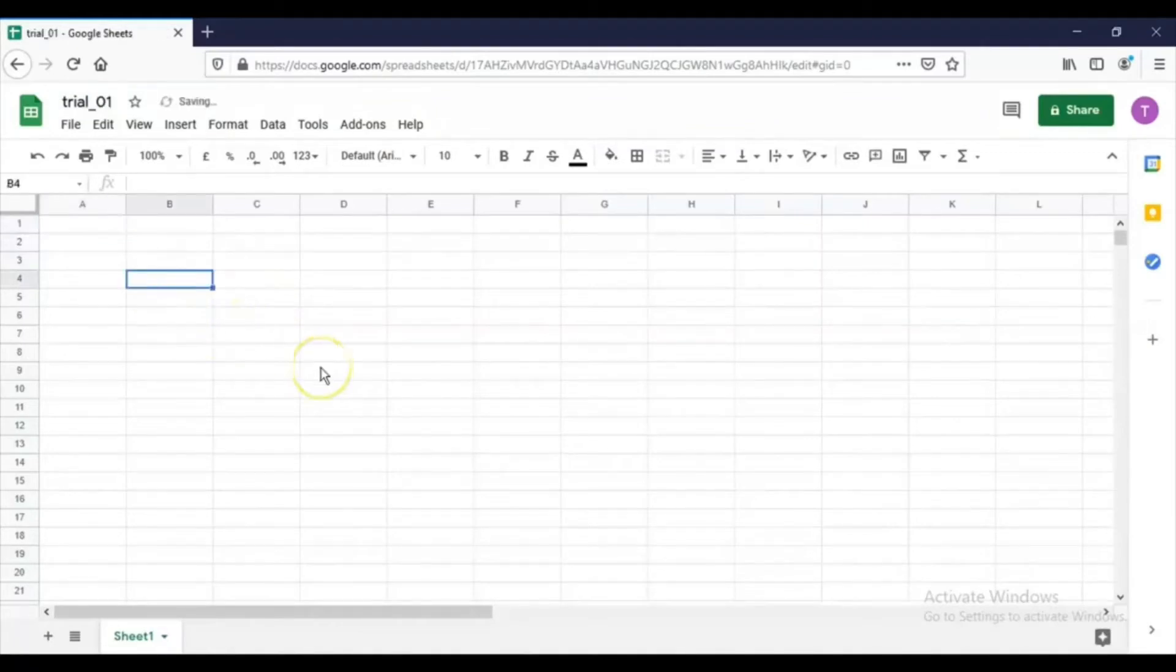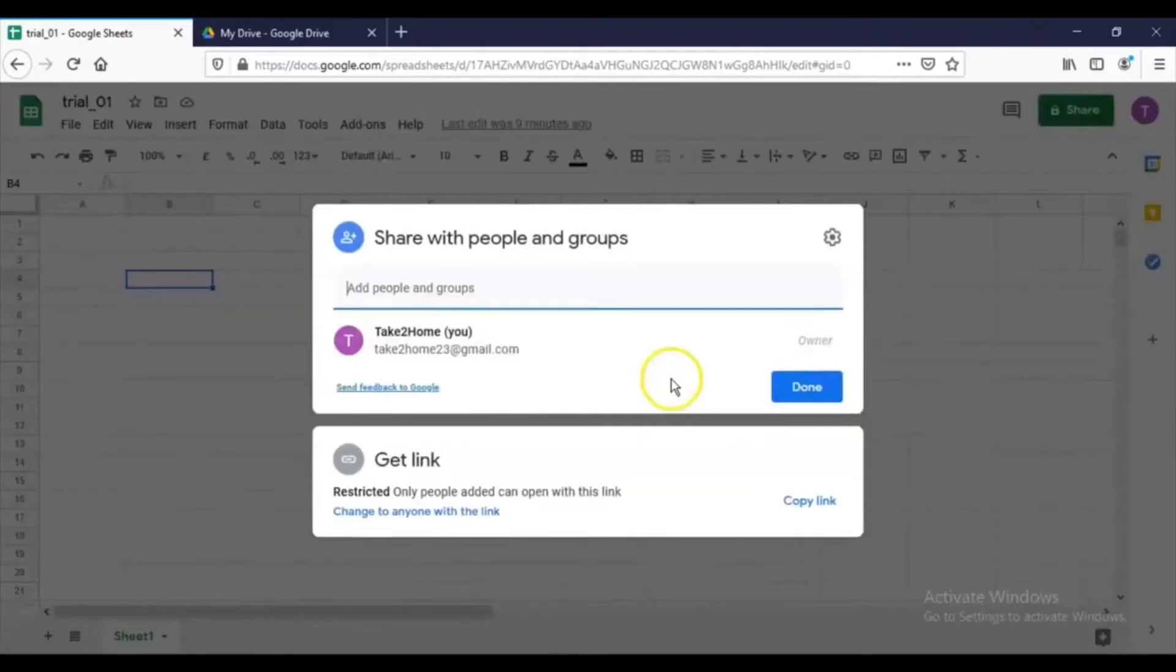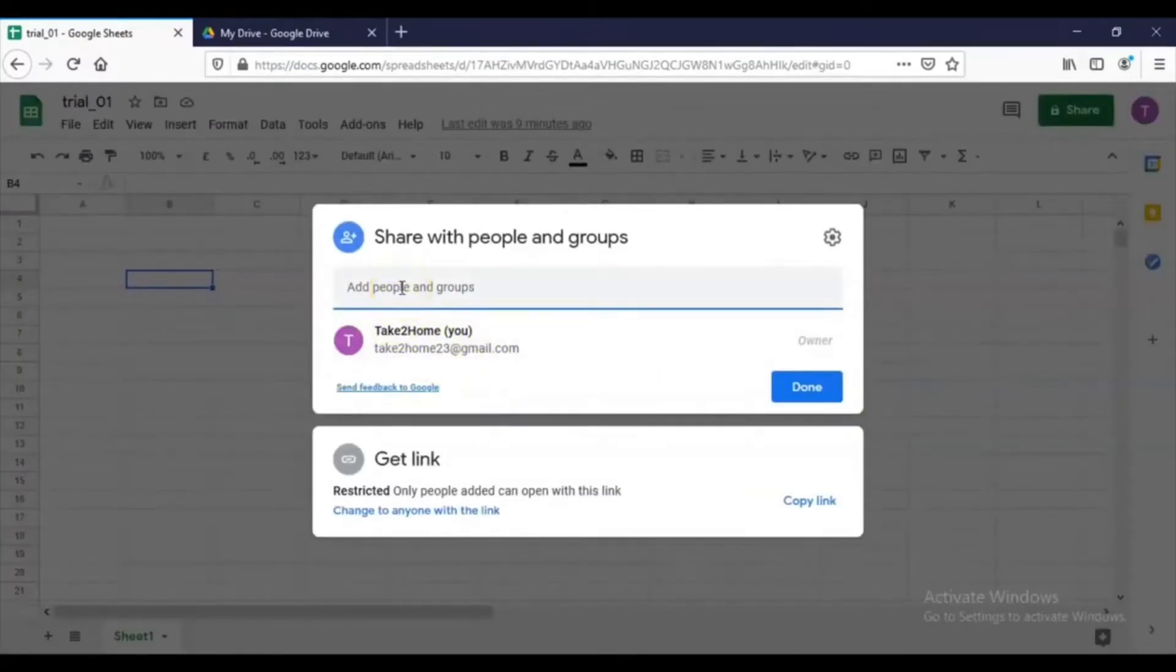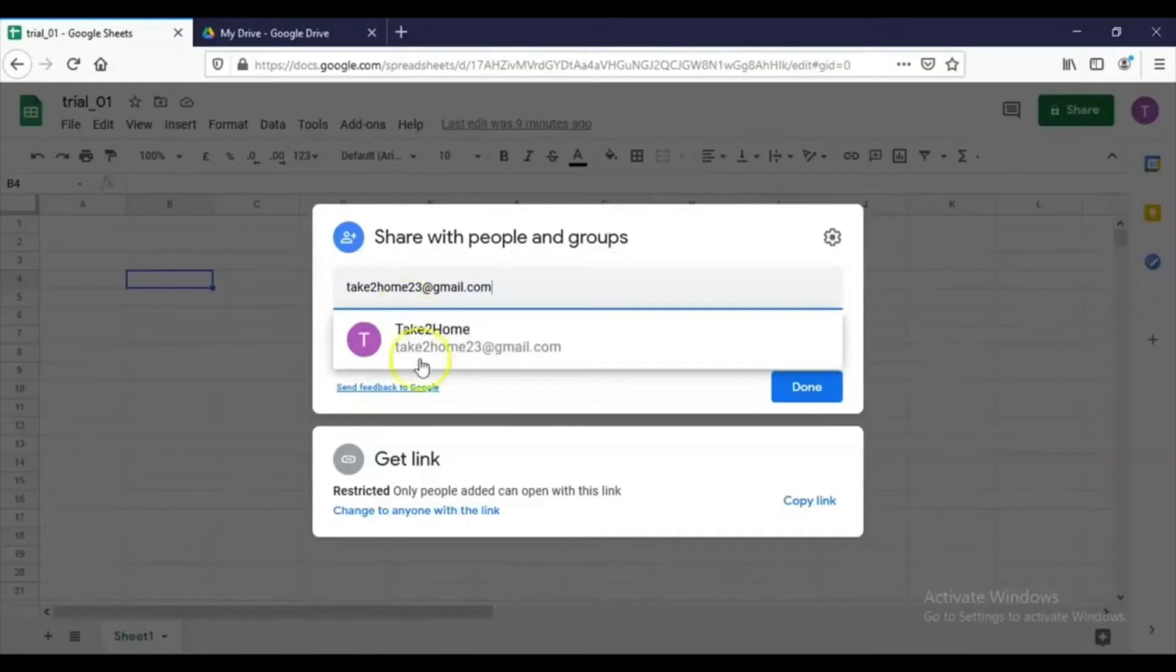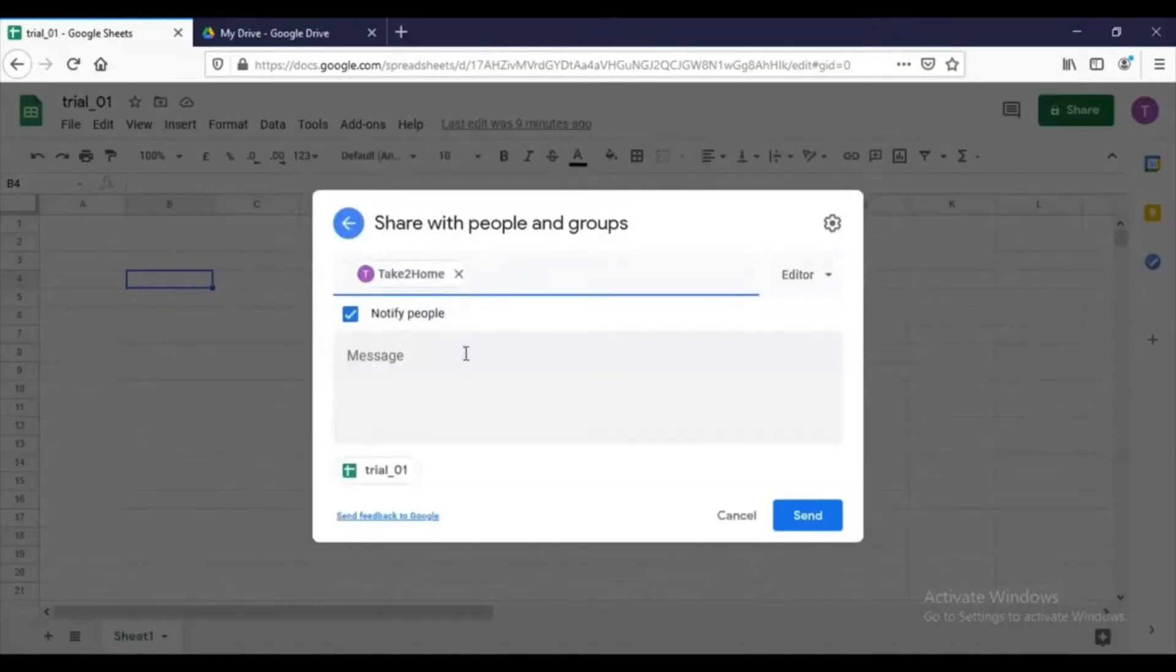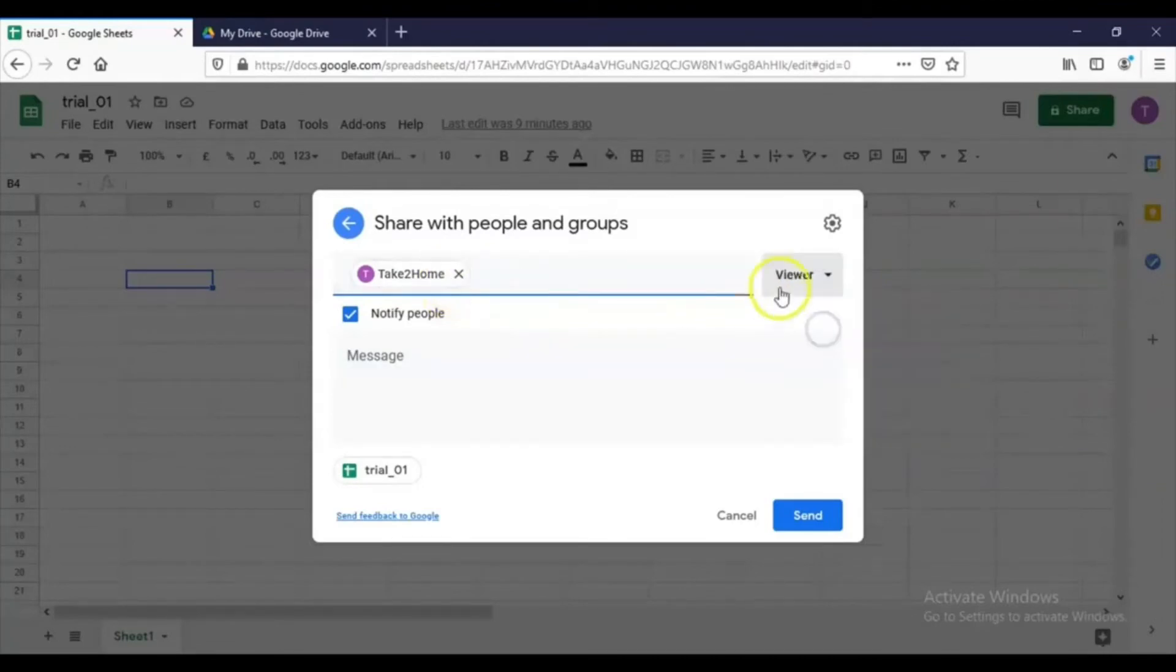If we want to share the sheet, then click this Share button. Then here we have to type the email ID of the person or persons to whom I want to share the sheet. So if I type here taketwo home23@gmail.com, this address will appear.